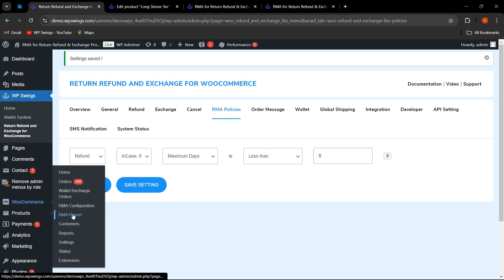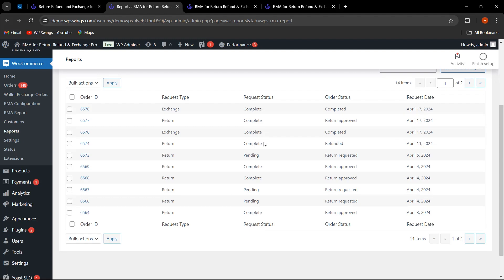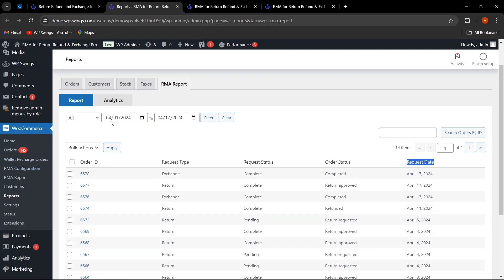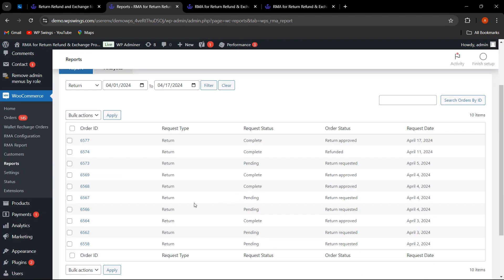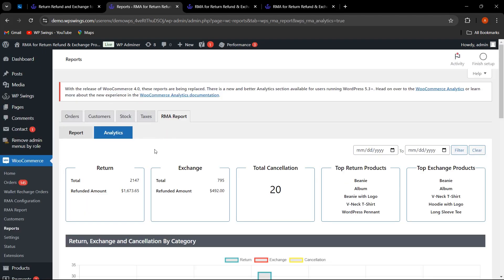We have also added an RMA Reports functionality. Go to the WooCommerce section and select RMA Report. The admin can find detailed reports with analytics — including order ID, request type, request status, order status, and request submission date. The admin can filter by request type, such as return requests only, and set a date range, then click Filter to display only those requests.